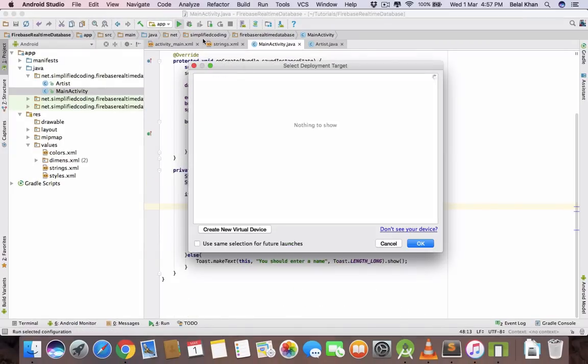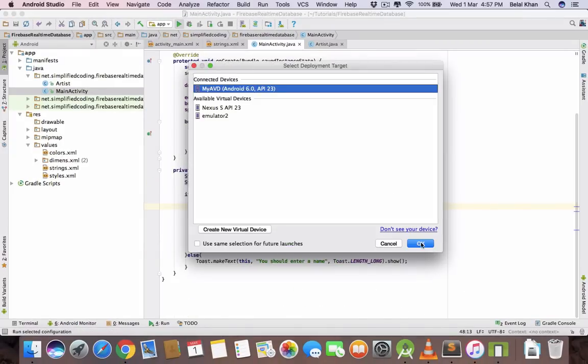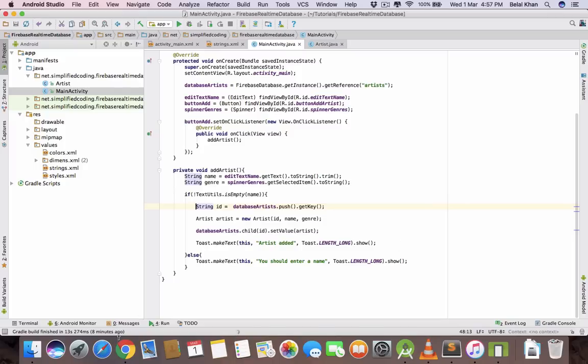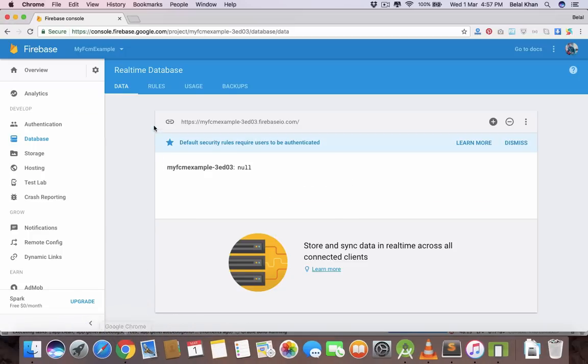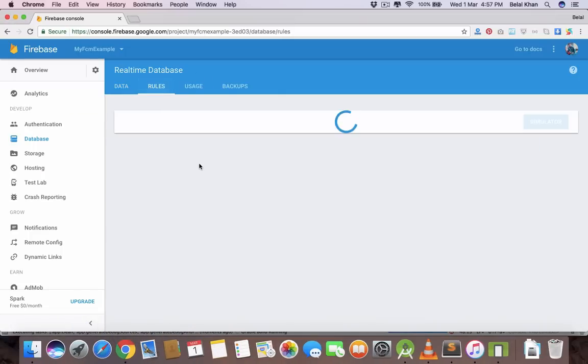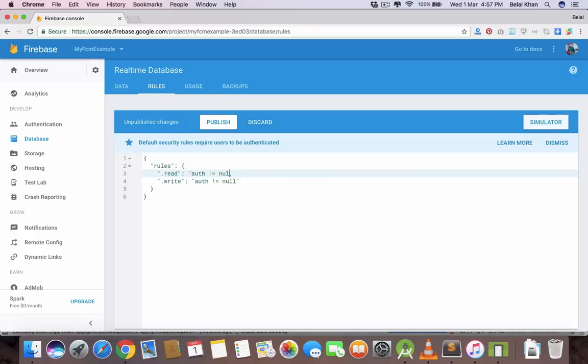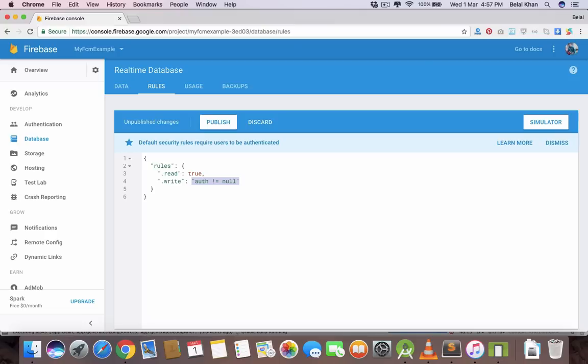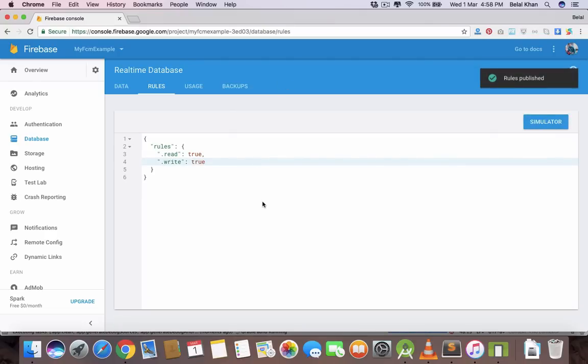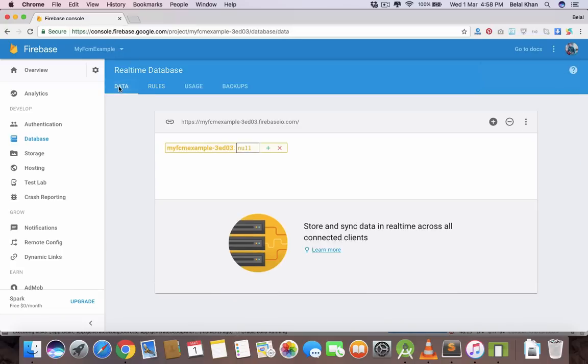Play it. Meanwhile we also need to change the database rules as default rules only allow authenticated users to read or write to Firebase database. But we haven't done any authentication in our application. For now I am making it public for every user. Remember you should not use these rules on production level application as you don't want anyone to access your data.